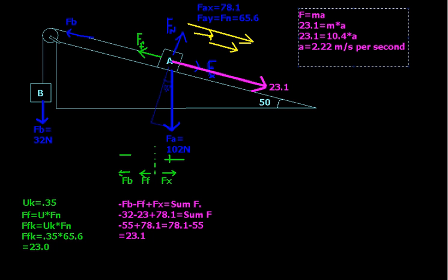By the way, on the test, write meters per second squared. Otherwise you'll get points off. Even though in general it's easier to say meters per second per second, write meters per second squared, obviously.